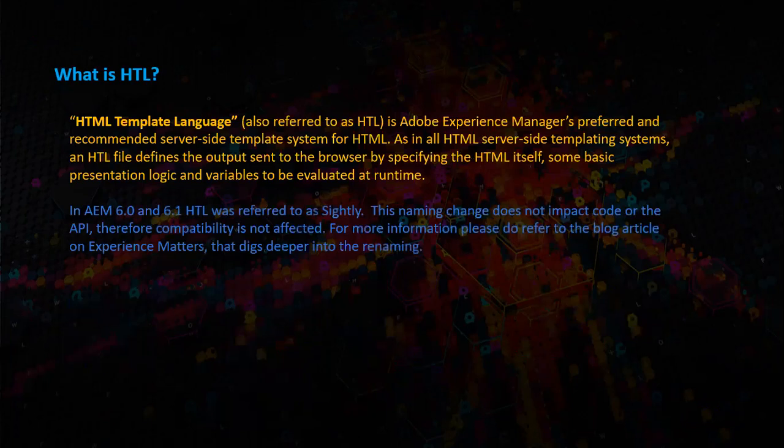In AEM 6.0 and 6.1, HTL was referred to as Sightly. This naming change does not impact code or the API, therefore compatibility is not affected. For more information, please refer to the blog article on Experience Matters that digs deeper into the renaming.